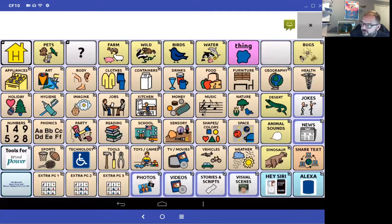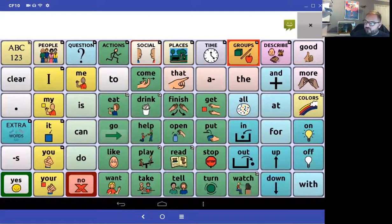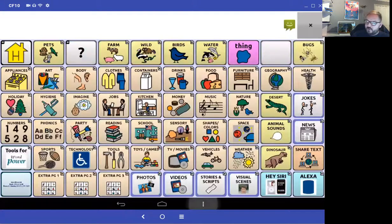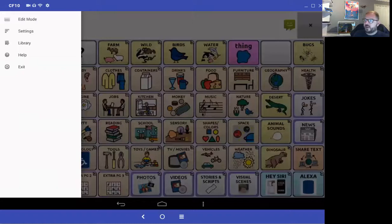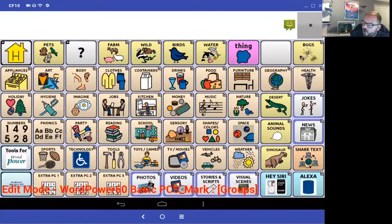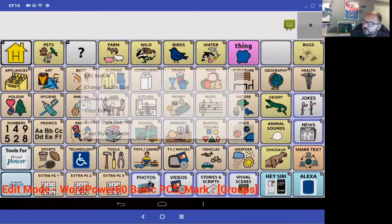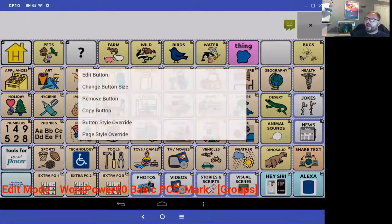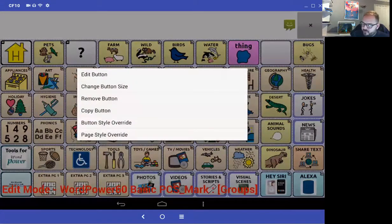I'll select my geography page to use as a template. First I need to go into edit mode. I'll press and hold the geography button and say copy button, then press and hold the blank button and say paste button.